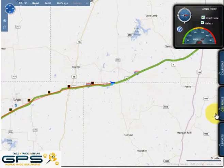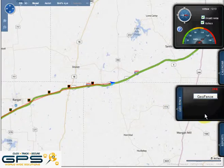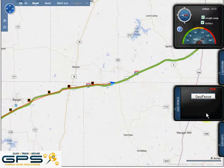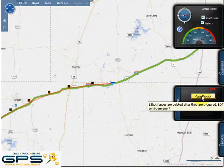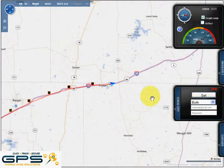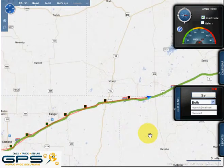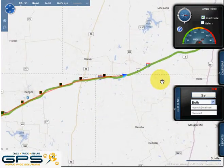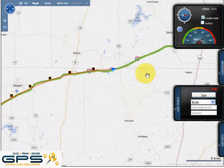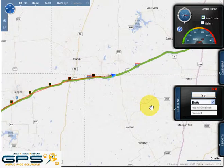You're going to simply start by clicking onto the Geofence tab on the right side. That window will open up and you will then click onto Geofence. It will then allow you to select on the map an area that you wish to set the boundary.